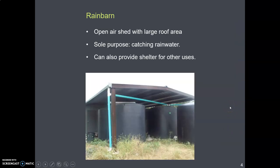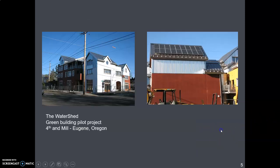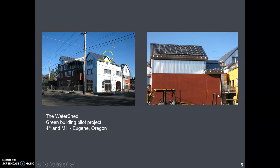In Texas, where the Texas Rainwater Harvesting Manual came from, they developed the idea of a thing called a rain barn. A rain barn is just a catchment area — a roof with cisterns under it — and its purpose is to catch rainwater when rain storms come. Here's a building in Eugene, probably fourth and Mill or fourth and High, with standing seam metal roofs designed to catch rainwater. You can kind of see a cistern in the back.